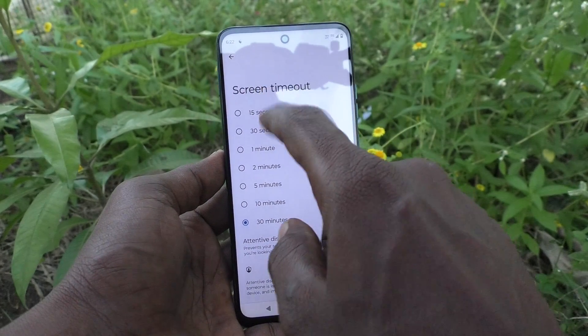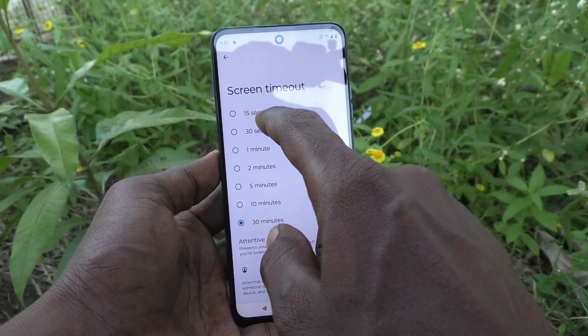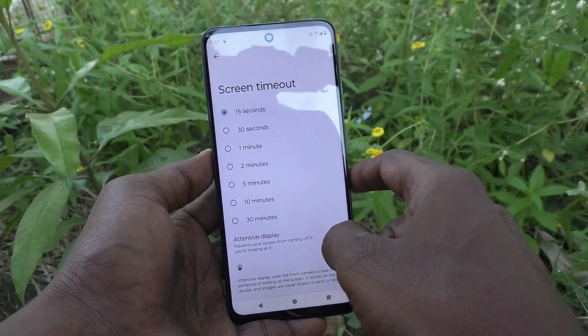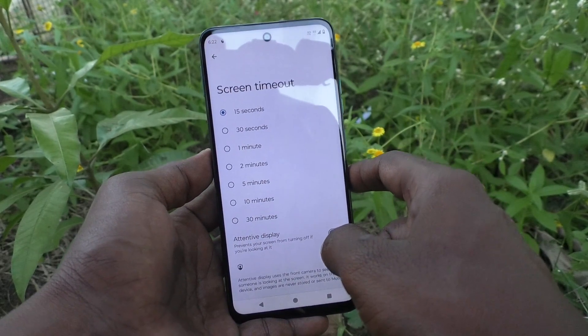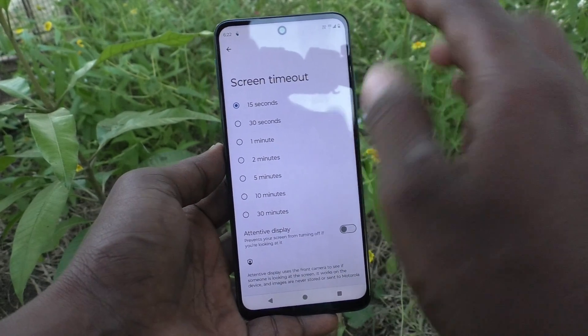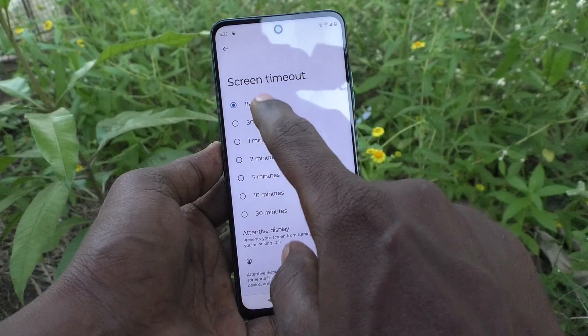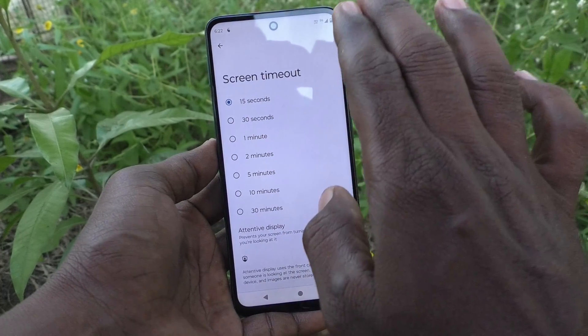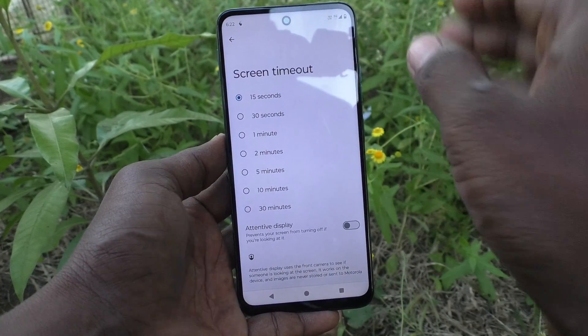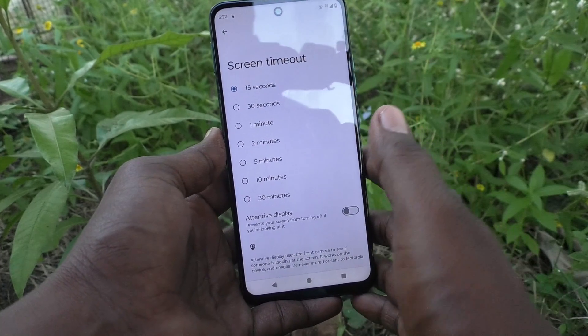If you want the minimum screen timeout, click on 15 seconds. After 15 seconds of inactivity, the phone screen will be timed out.